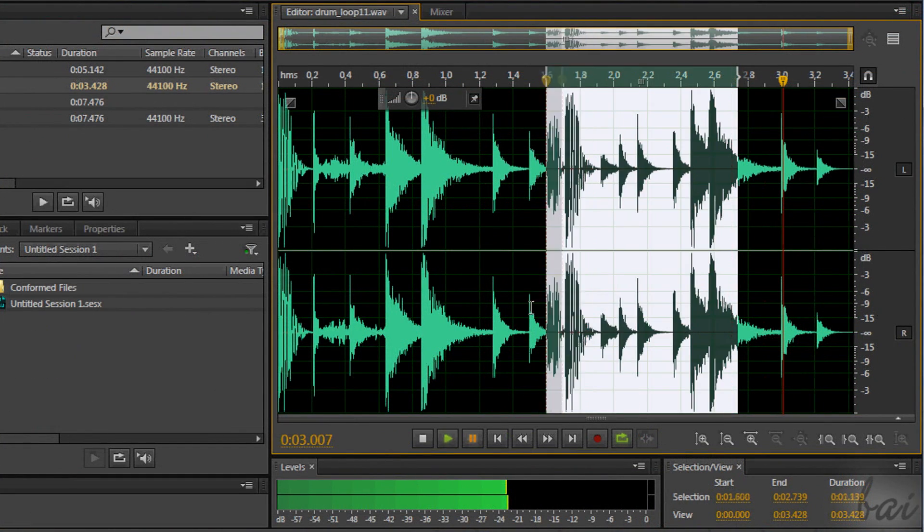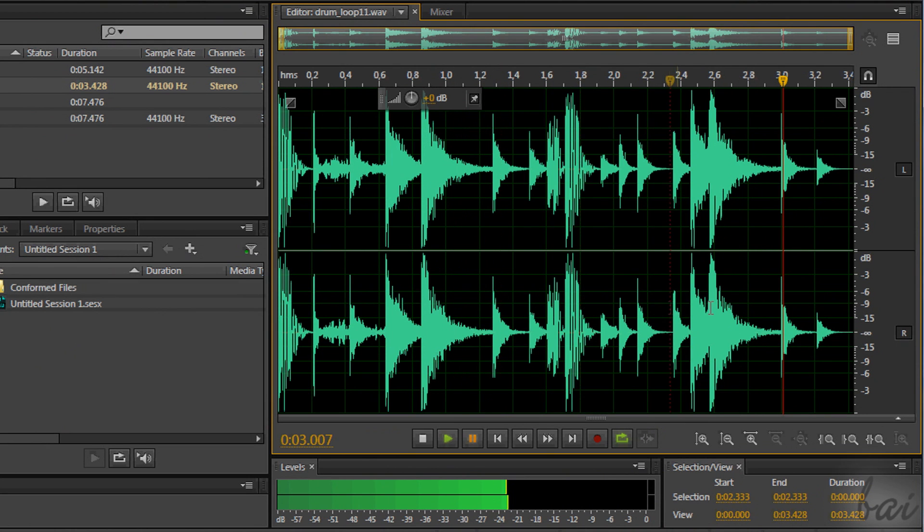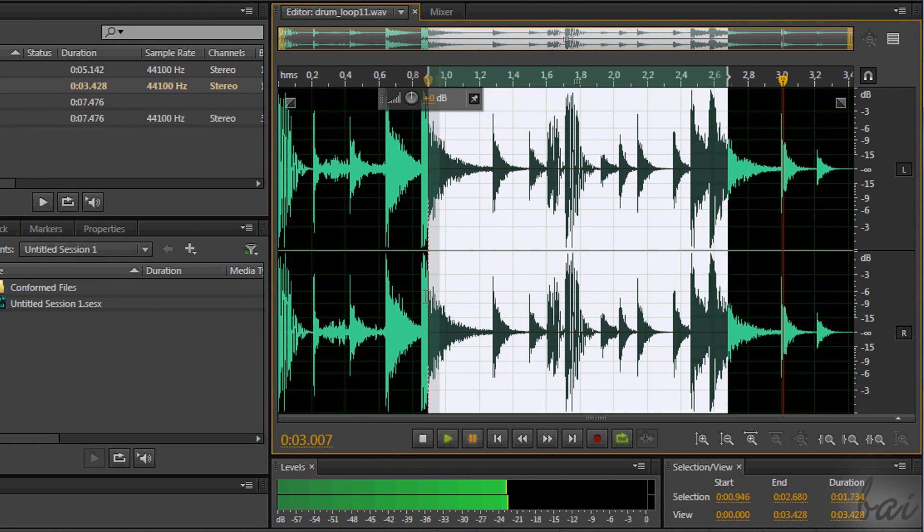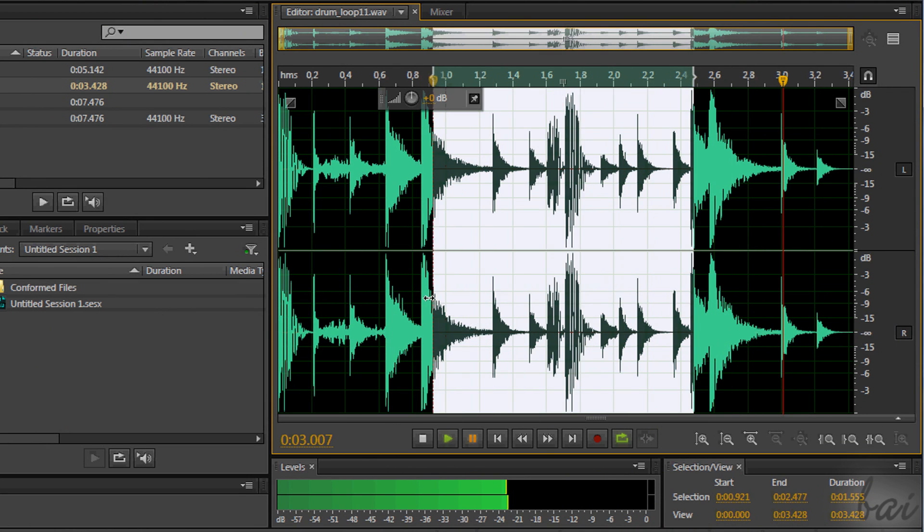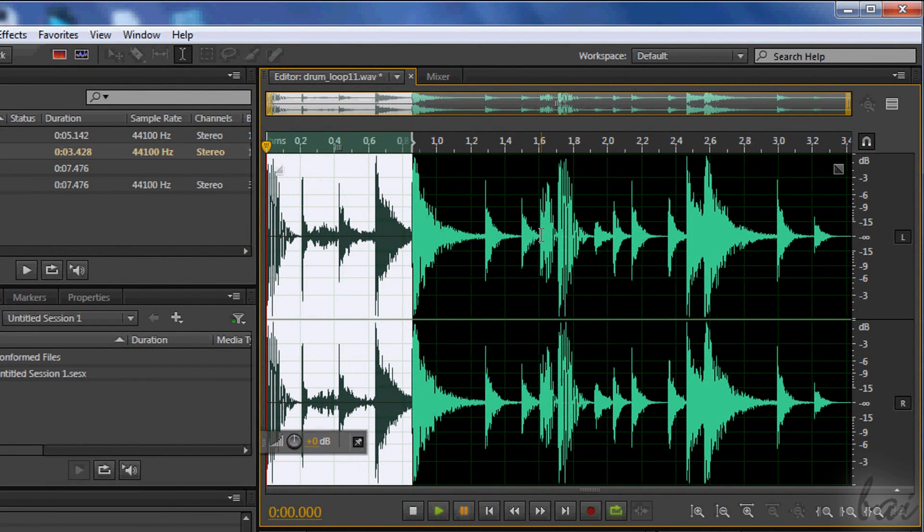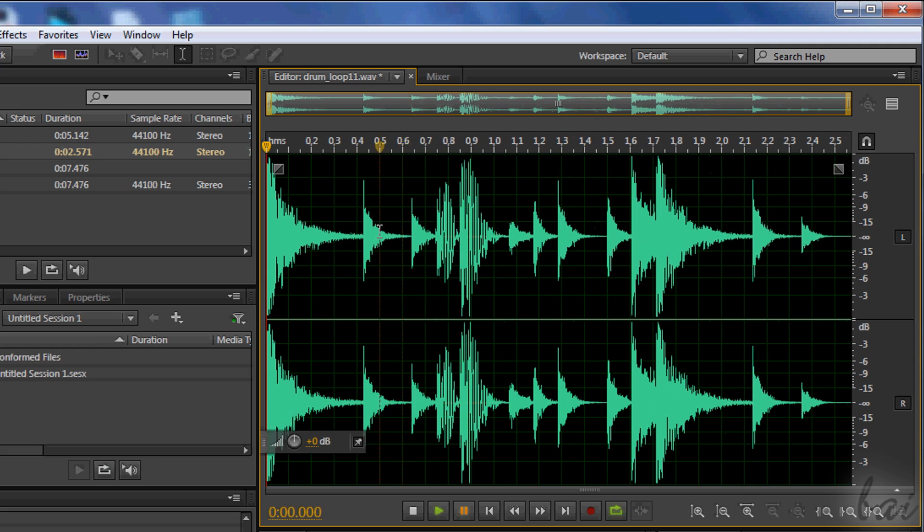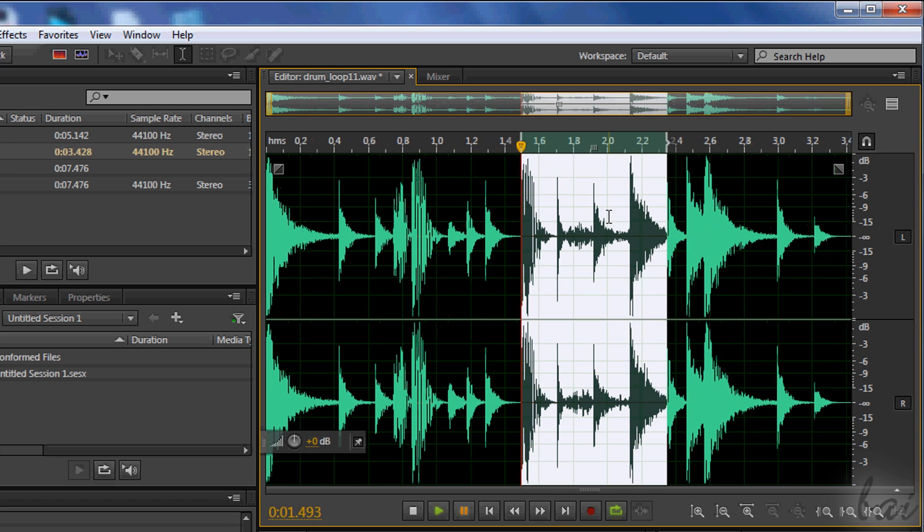To select a part of the waveform, just click and drag on the left or right. The part selected will be highlighted in white. Then you can start editing it. For example, you can quickly cut, copy or paste it using CTRL and X, CTRL and C, and CTRL and V. When you paste the piece selected, this part will be added right after the red playhead.